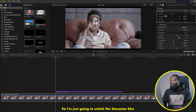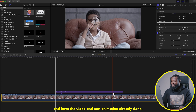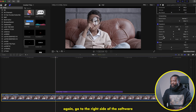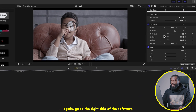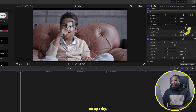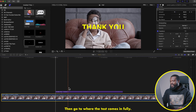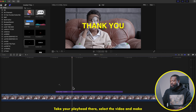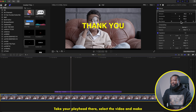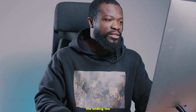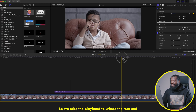For the contrast method, let's maintain the animation — I'll just disable the Gaussian Blur so we have the video and the title animation already done. Click on the video, go to the right side, and on Opacity make a keyframe. Then go to where the text comes in fully, take your playhead there, select the video, and make another keyframe on Opacity.